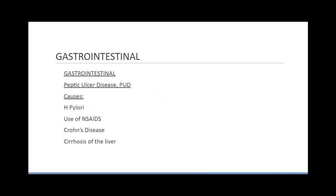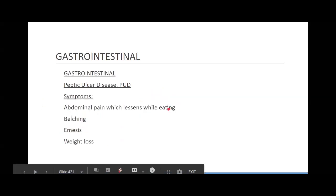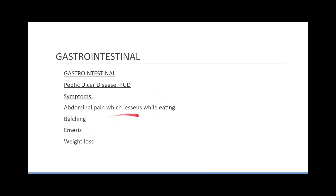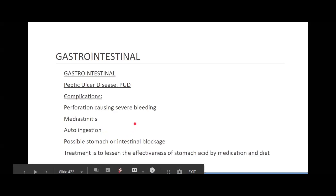Tylenol is not an NSAID — it's a different type of medication. But ibuprofen, aspirin, and naproxen are all NSAIDs. H. pylori, Crohn's disease, and cirrhosis of the liver are also causes. Symptoms are going to be abdominal pain which lessens while eating, a lot of belching, emesis — throwing up — and weight loss.